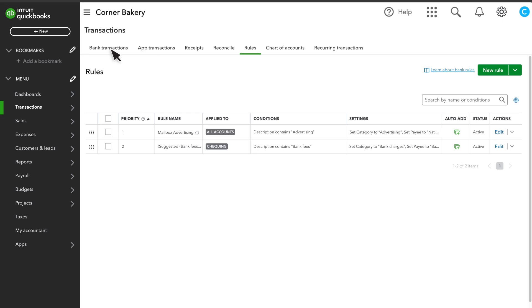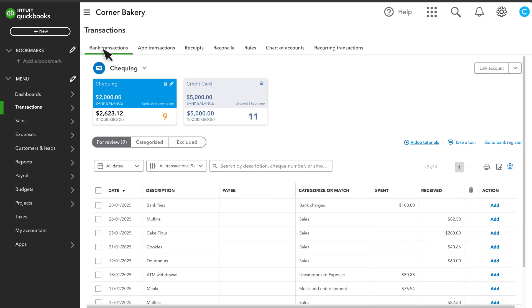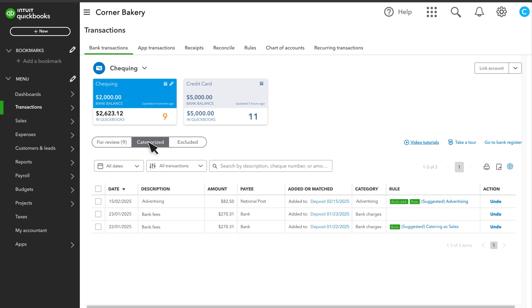Go back to Bank Transactions. Whenever QuickBooks downloads a transaction, you can see if QuickBooks applied a rule to it. Select the Categorize tab, and you can see the transactions you and QuickBooks have confirmed. You'll see Auto-Add next to any transaction that QuickBooks automatically confirmed with a rule.